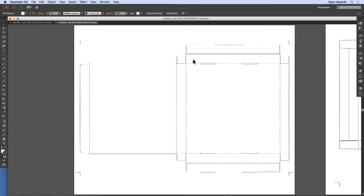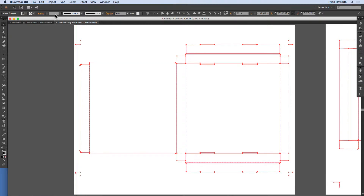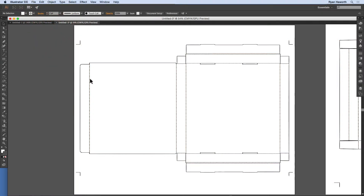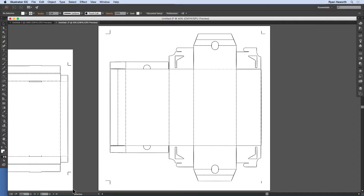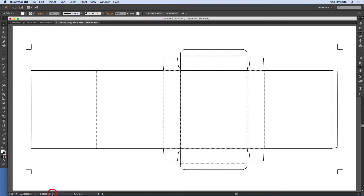Let's select everything and give it a nice big stroke so we can see what's going on here. We've got some registration lines, fold lines, and boundaries where the box is going to be cut out. The next artboard has a different size and style of box, as does the third.